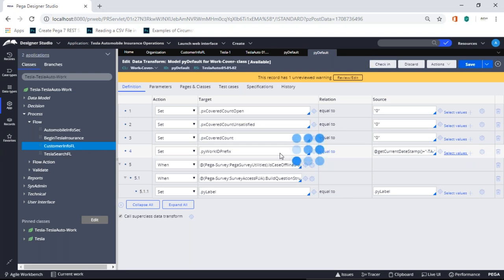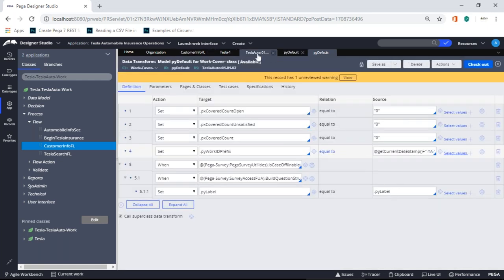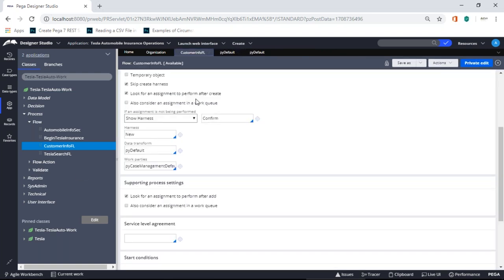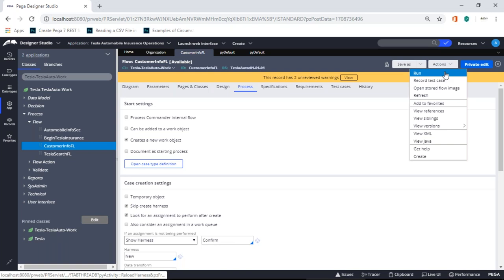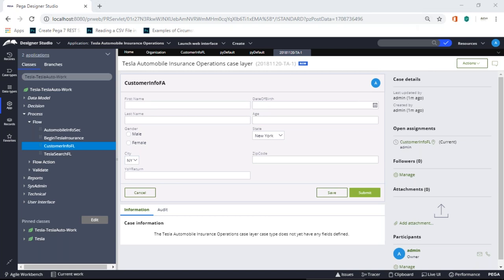After saving and checking in, I'll go back to my flow, do a refresh so it takes all the changes, then run the flow. You see: 2018-11-20-TA-1. That's how we configure the dynamic case ID — you can use any date functions available. You can use just month-year, just the year, or any other prefix you need.